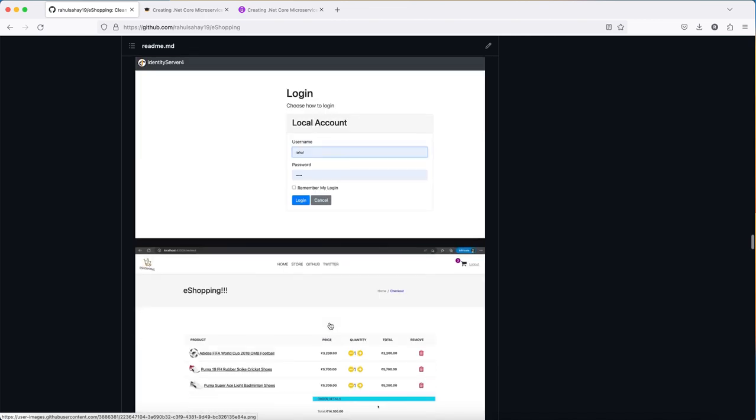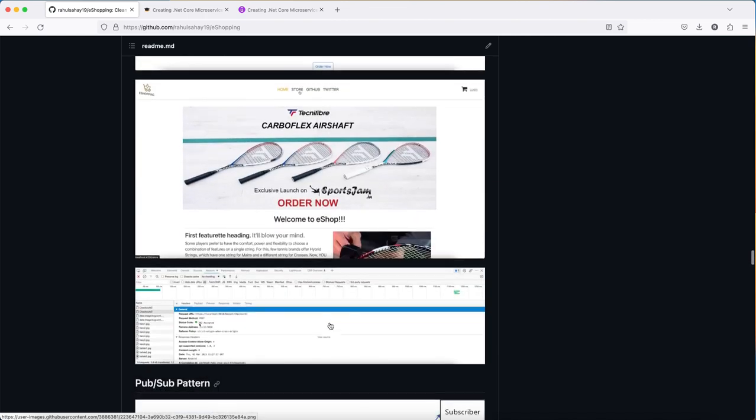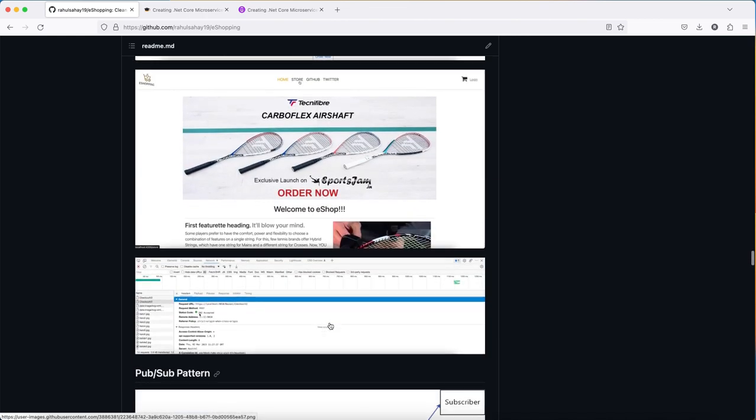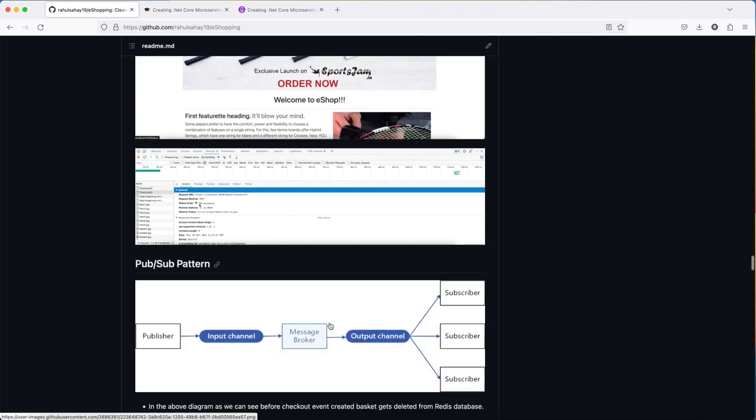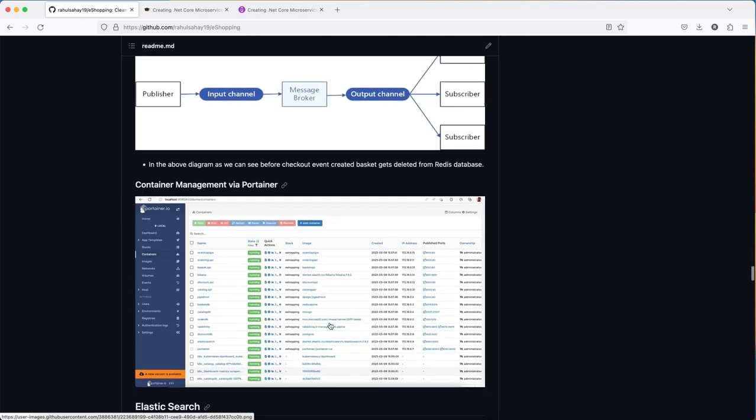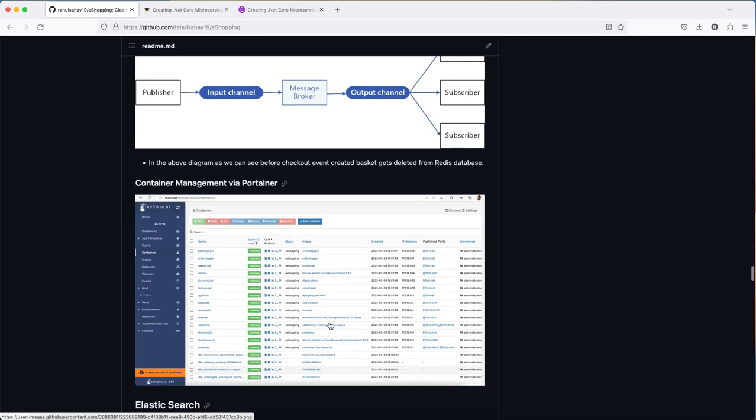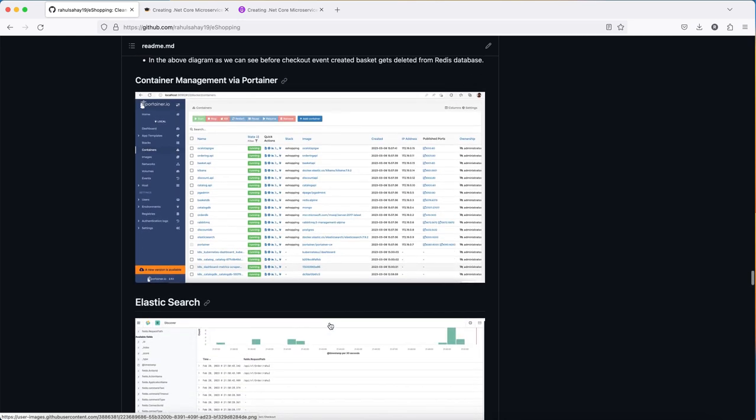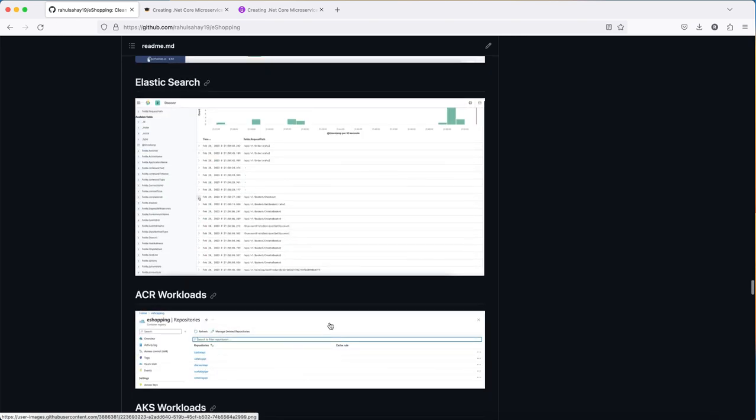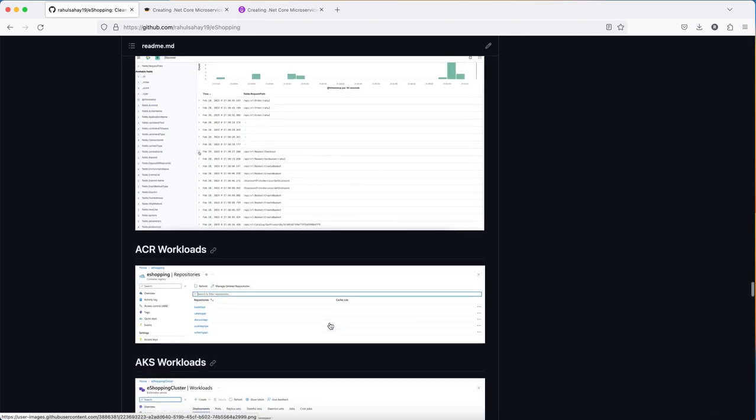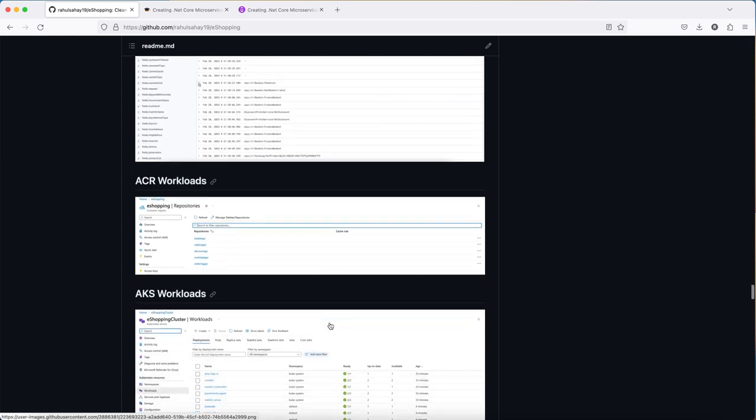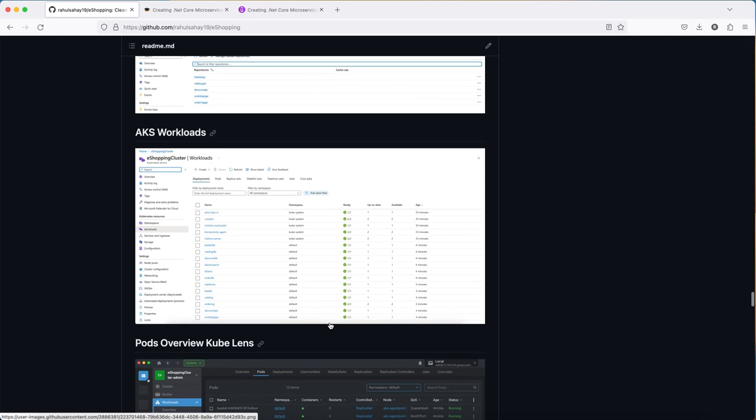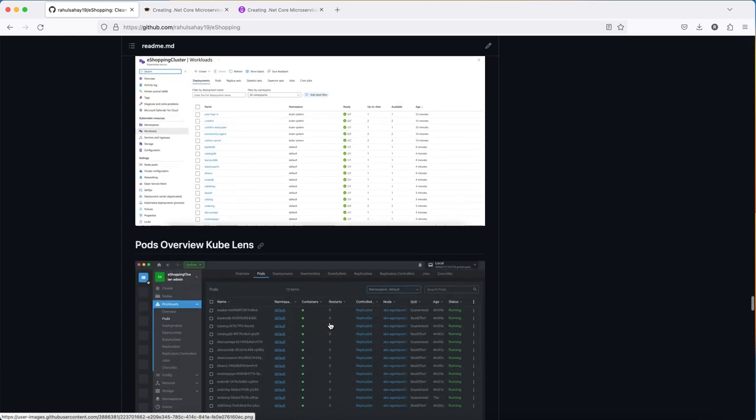This is the entire journey posted in the readme page. You'll learn container management via Portainer, how Elasticsearch works, how to put all workloads on Azure Container Registry, and then how it will be picked up from Azure Kubernetes Services.